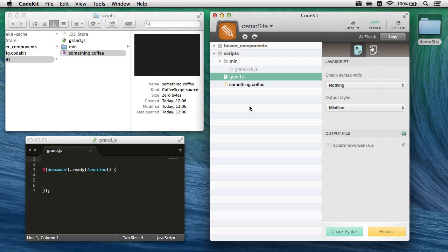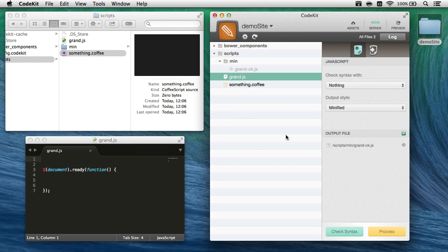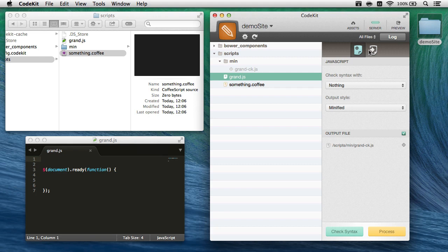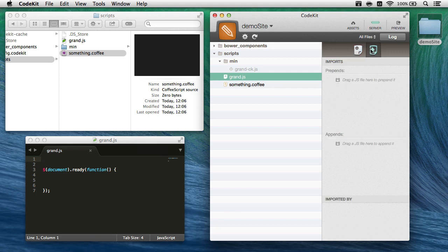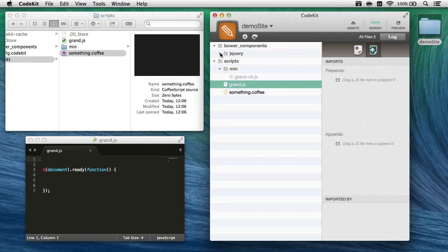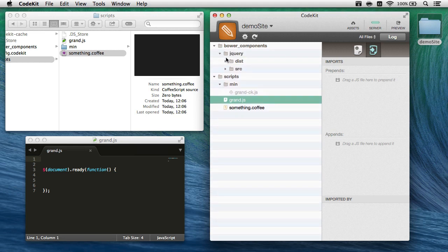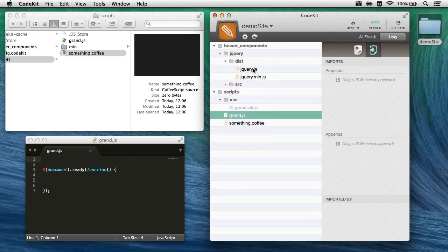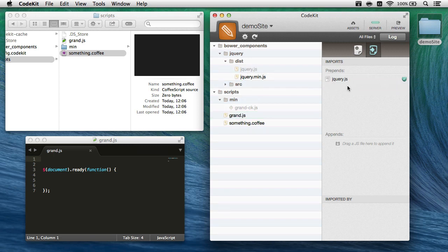It would be great if I could just combine jQuery and grand into one JavaScript file and make only one request. Fortunately, that's really easy to do with CodeKit. With grand.js selected here, I'll go ahead and choose the imports tab so I can see what files this one imports. There's none right now, but I've already installed jQuery using Bower, and it's right here. So to add it to grand.js, I'll just drag and drop like that.